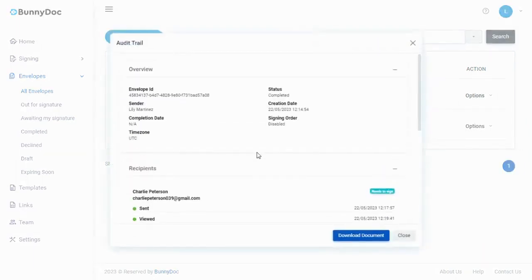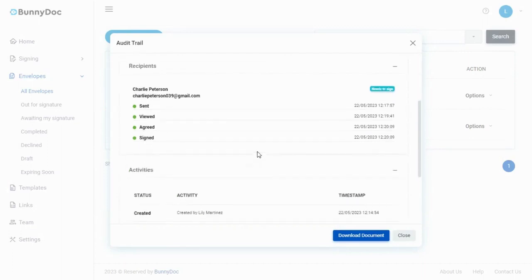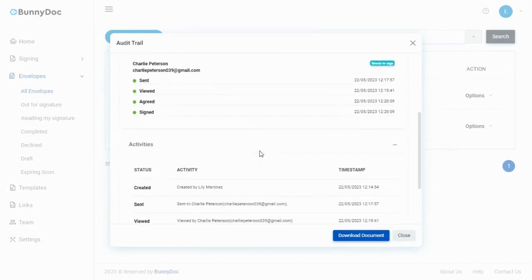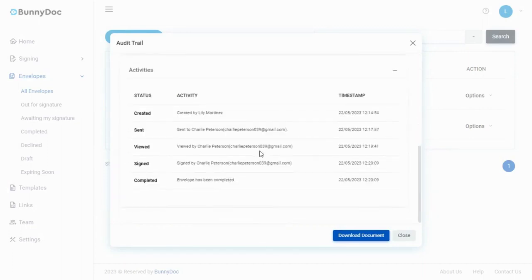This will display all the details related to the signature request, including who has signed the document and when.